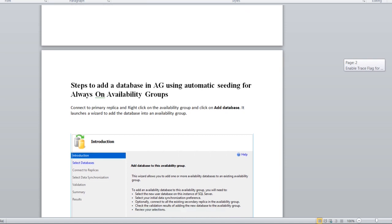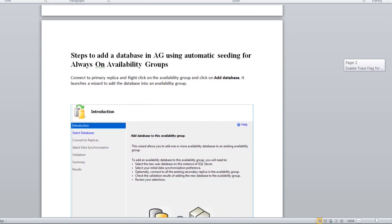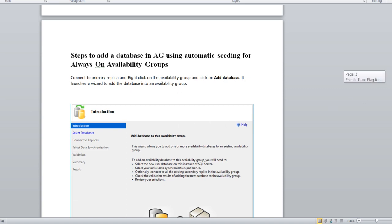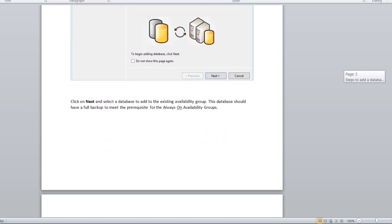We'll go one by one based on this screenshot. Firstly, you connect to the primary replica, right-click, connect to the parameter, add database, and then you launch the wizard. After that, you need to select add database on existing AG group.